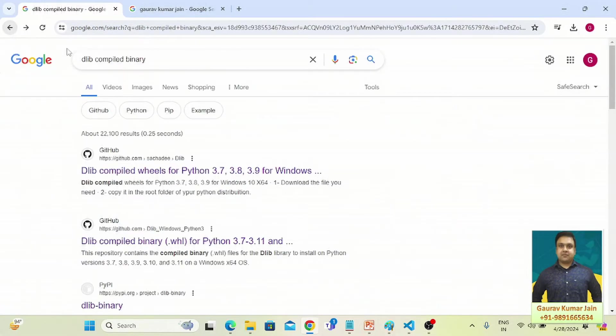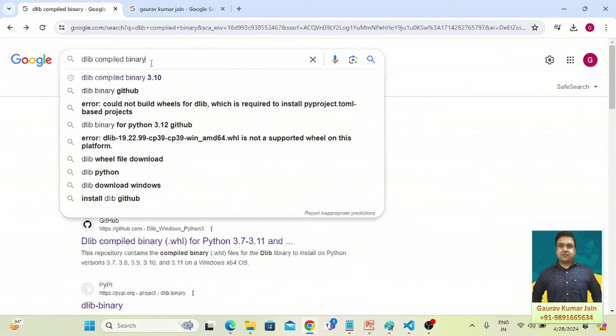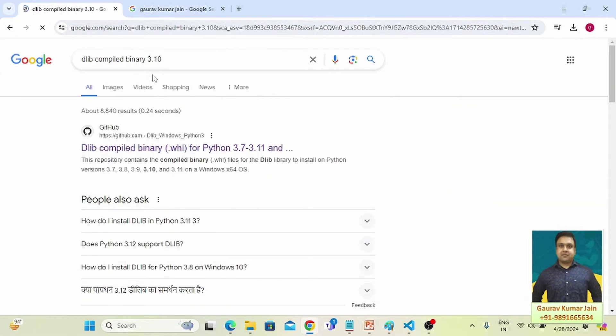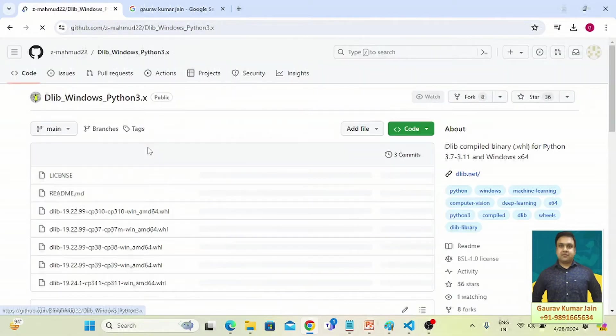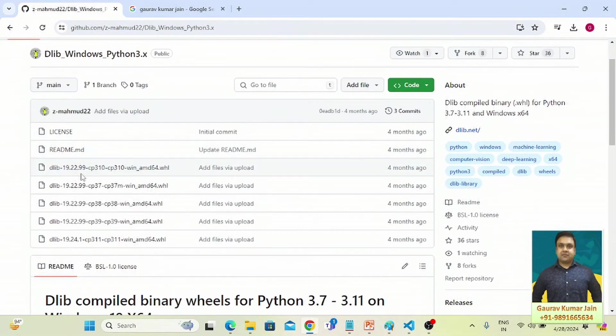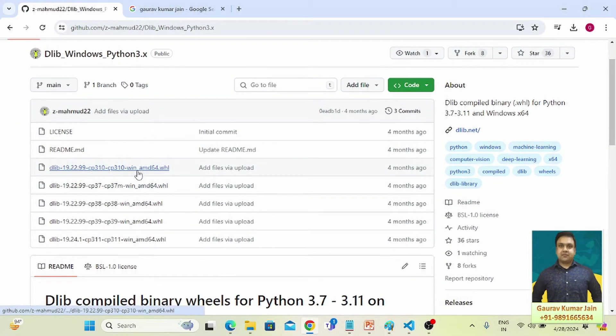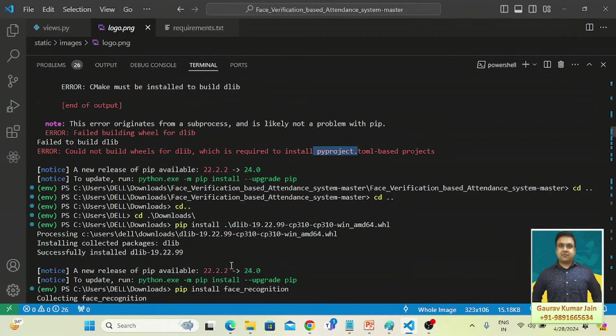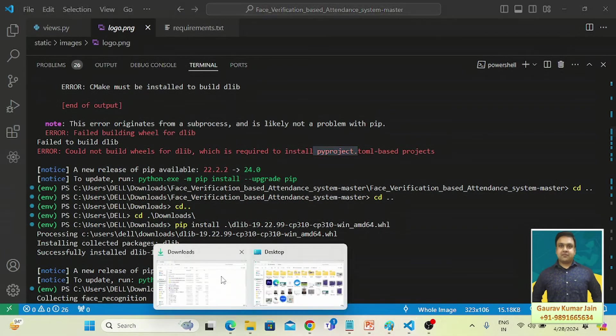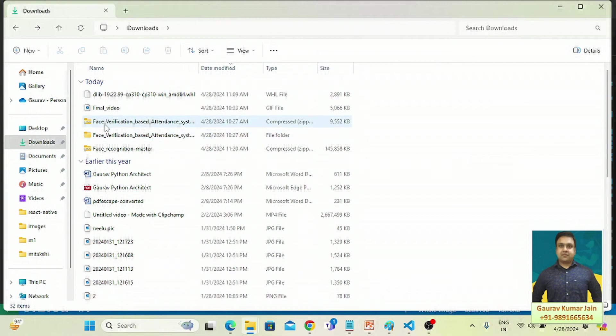But because I have 3.10 on my device, that is the reason I went with this one. I downloaded it and then I simply installed it.